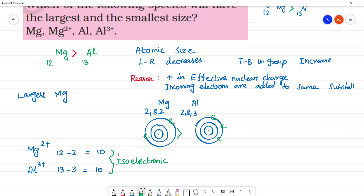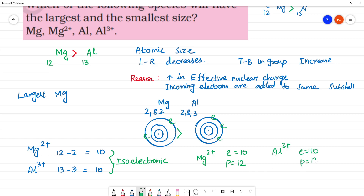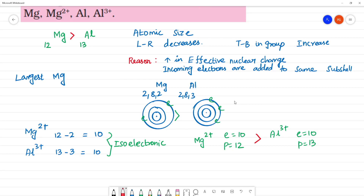Now we compare by the number of protons. Mg²⁺ has 10 electrons and 12 protons — protons equal the atomic number. Al³⁺ has 10 electrons and 13 protons. More protons means greater pull on the same number of electrons, so Al³⁺ has a smaller size. Therefore, Mg²⁺ is comparatively bigger. Largest is magnesium and smallest is aluminium 3+.